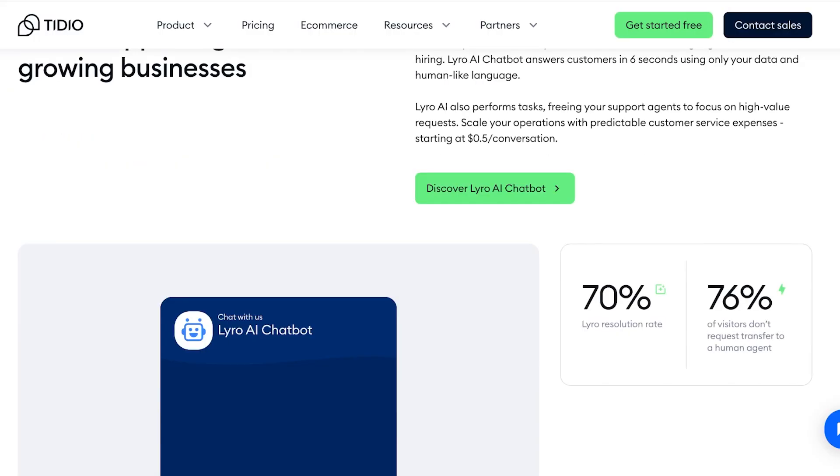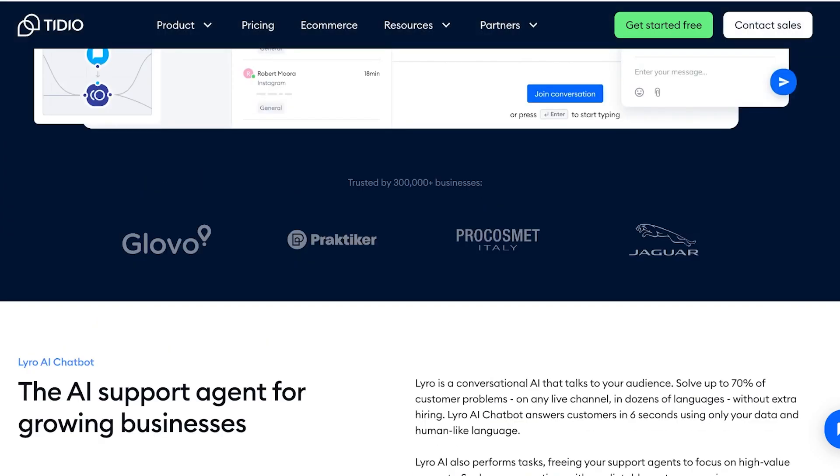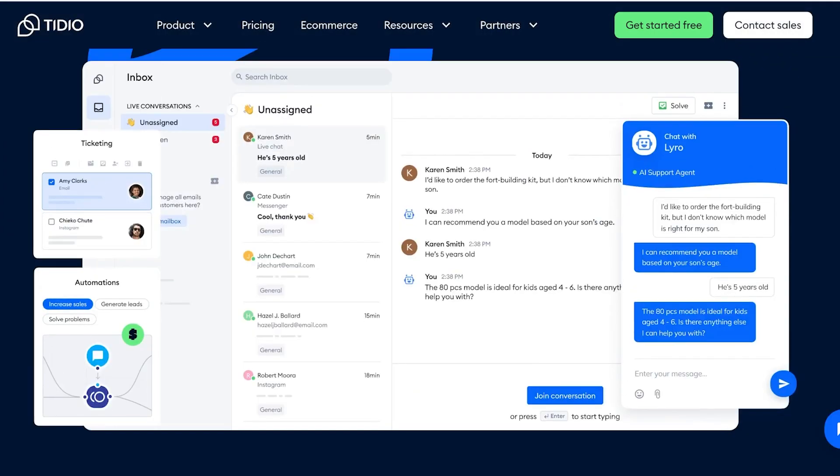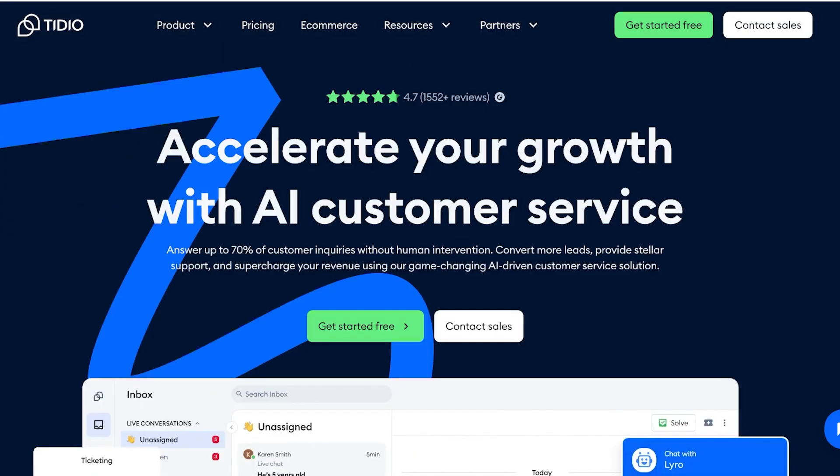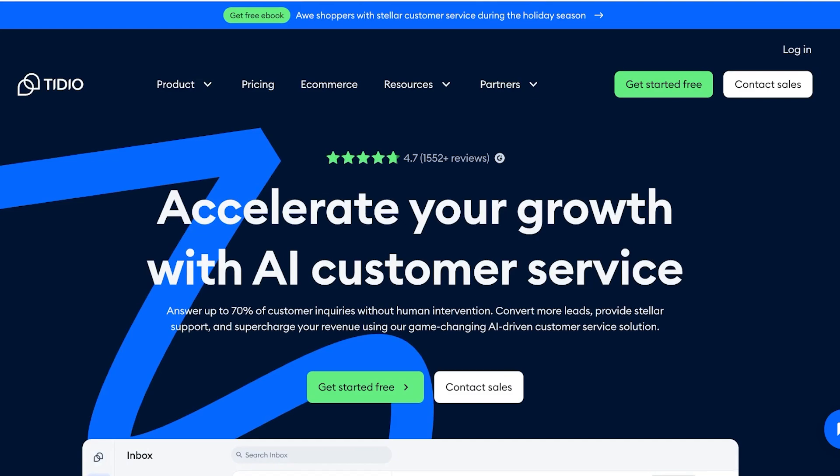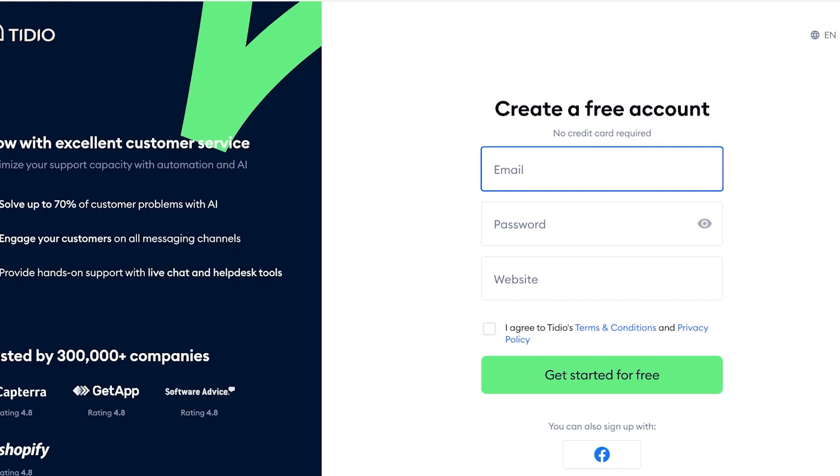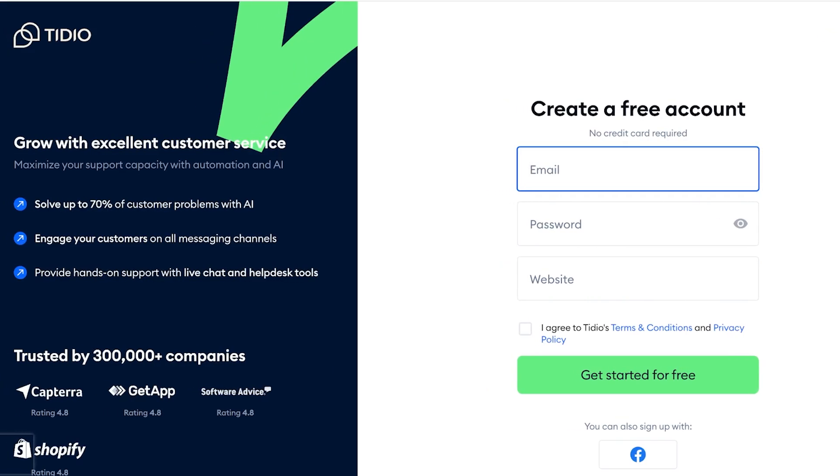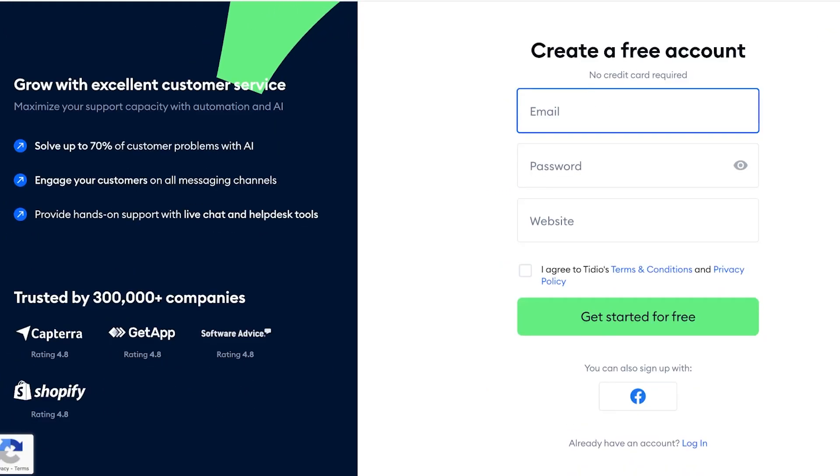Once you click on Get Started for Free, you're going to sign up on Tidio. So you're going to put in your email address, then type in a suitable password.